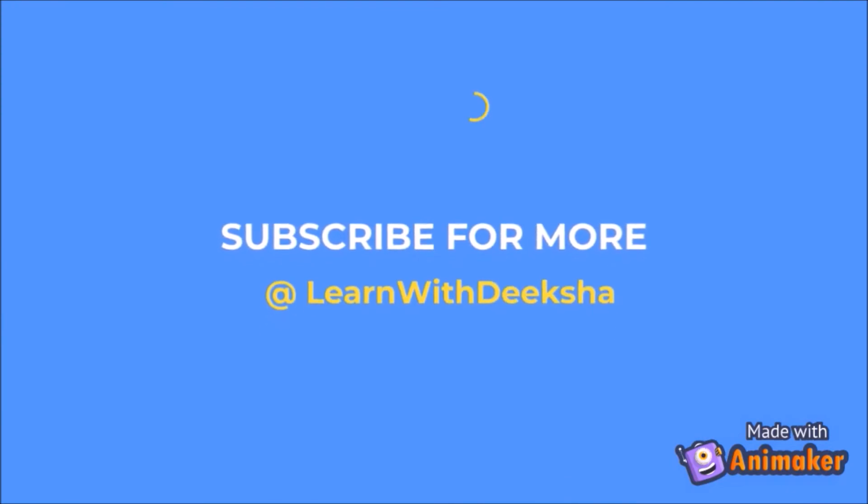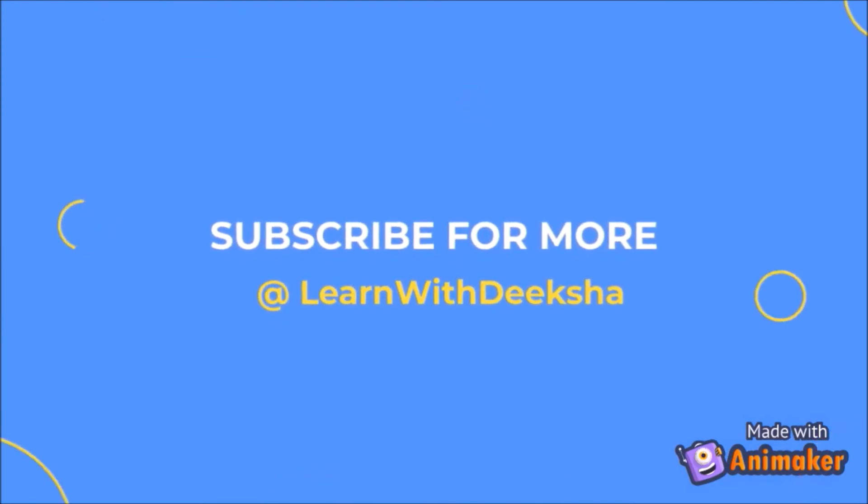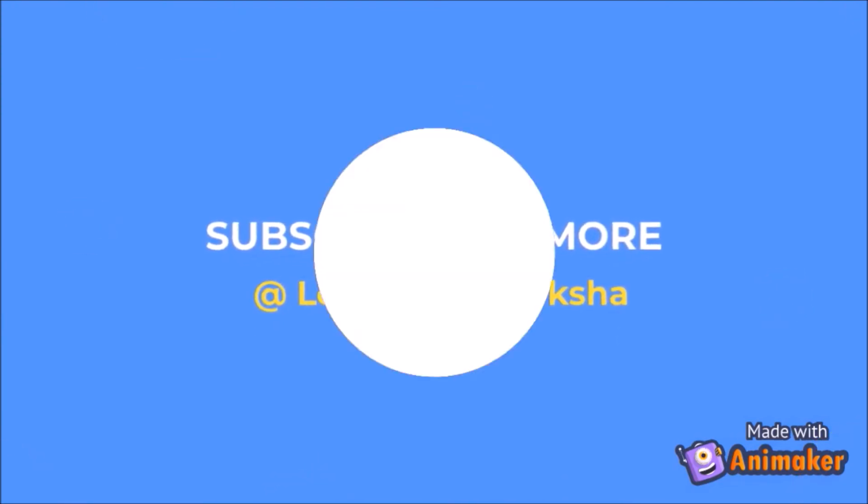Thank you for watching my video. Please like and subscribe my channel and share your feedback in comment section. Thank you.